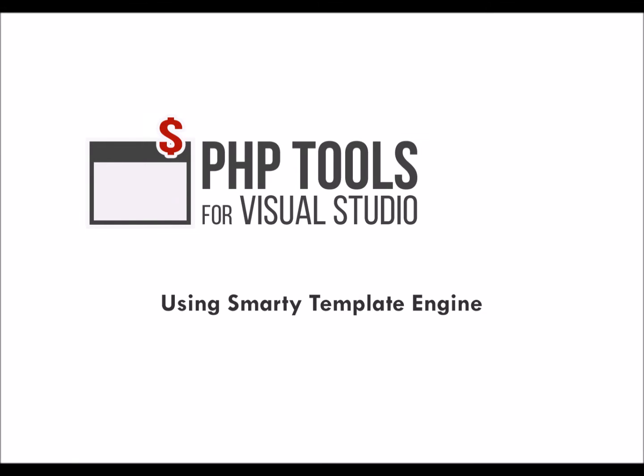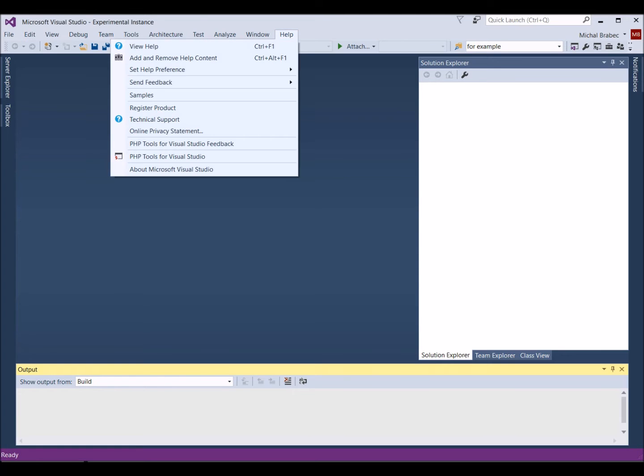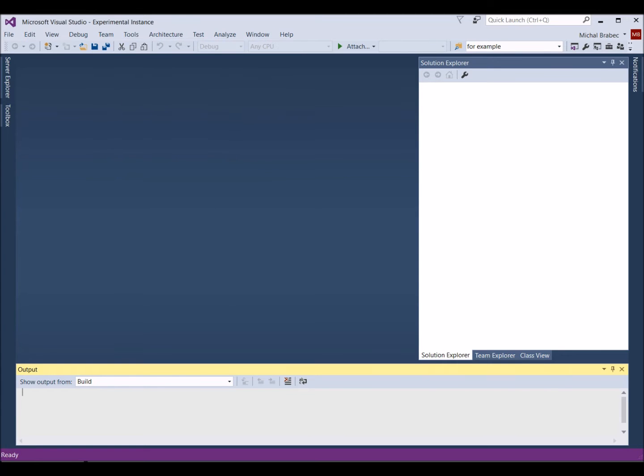In this video, I will show you how to set up a PHP project using Smarty. I will walk you through the project setup, Smarty installation, and I will implement a simple webpage using a Smarty template. We will look at the features PHP tools offer for Smarty, I will show you how they work and what they can do. So let's get to it.